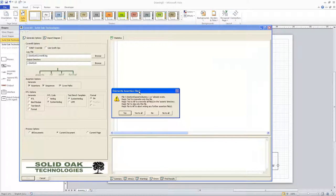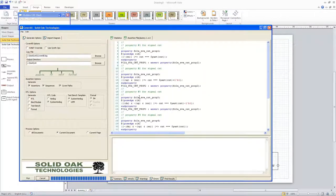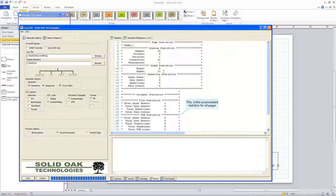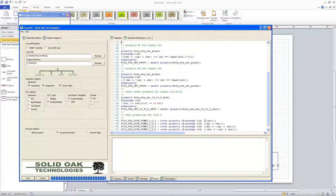CoverAll has come up with a popup saying we're about to overwrite some files because we've run this before, so I'm going to tell it to overwrite everything. The output shows drawing statistics: how many shapes, processes, decisions, connectors, and terminators were on the drawing. Then there are graph statistics showing how large the graph was for generating the assertions. It tells us what assertions were created: one asynchronous reset assertion, four assertions, and four path covers. We can see the four assertions in the assertion file, with the fifth being the reset assertion, and finally four path covers were generated.